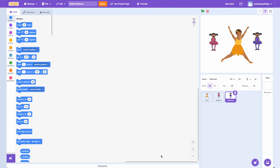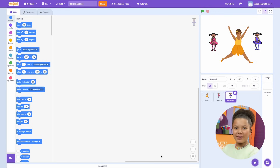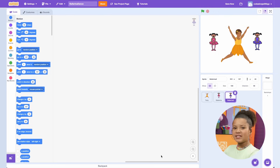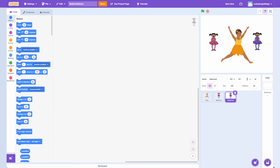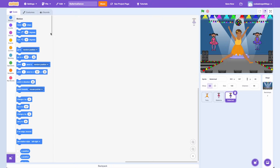Now I have my Prima Ballerina — the Fairy Sprite — and her two backup dancers, Ballerina and Ballerina 2. These beautiful Ballerinas are standing on a plain white backdrop, so let's fix it! Click on the backdrop icon to select your stage. I'm going to pick this one, but you can pick your favorite or even upload your own.